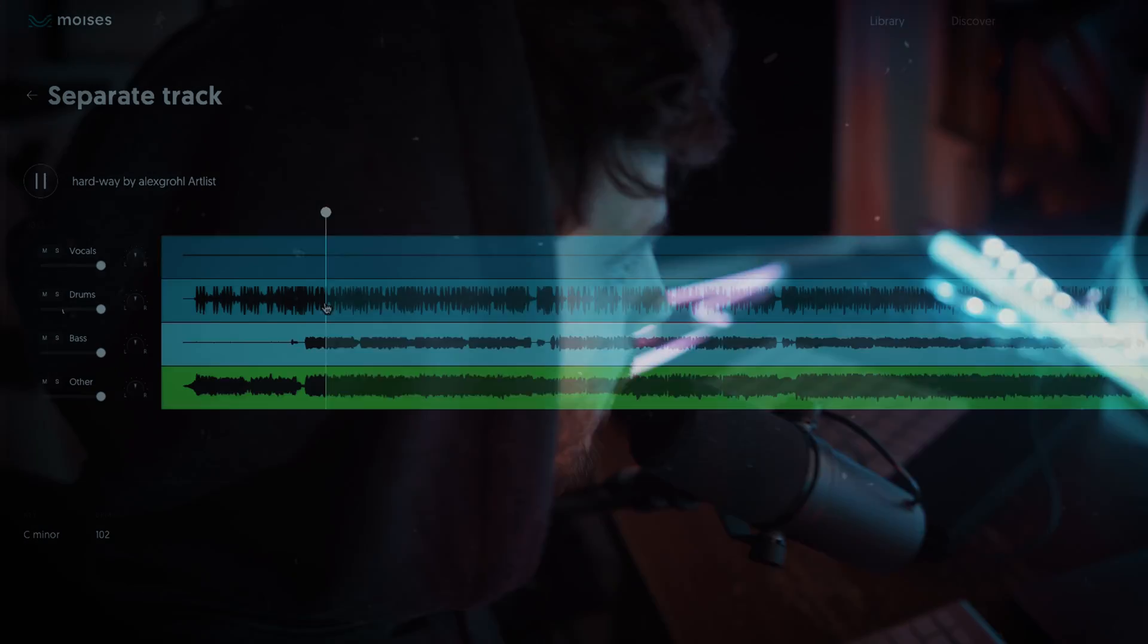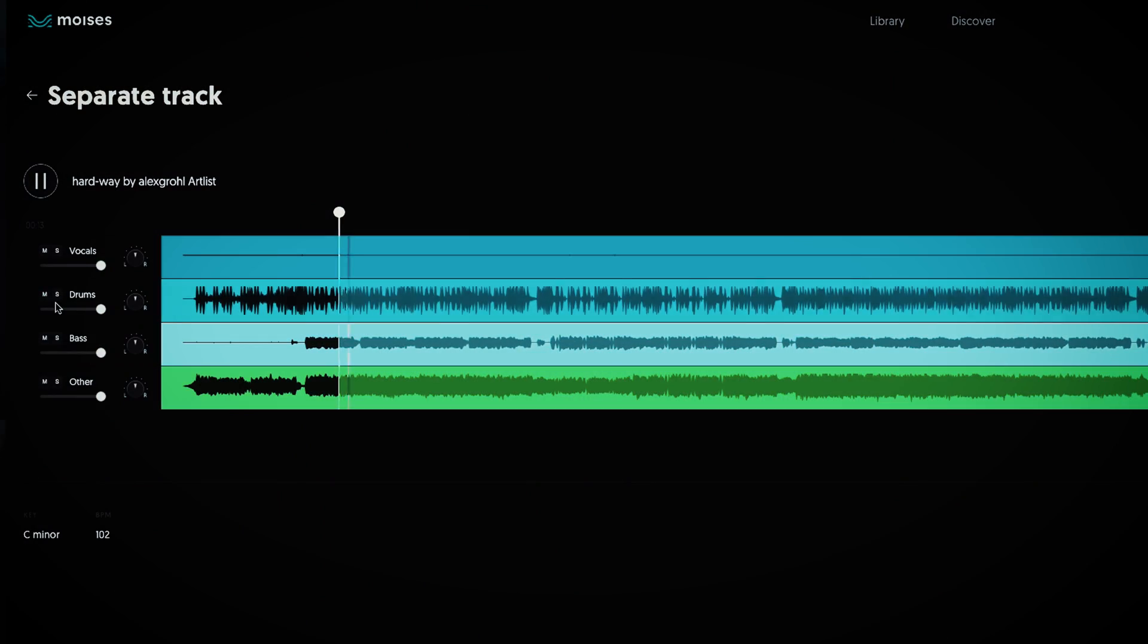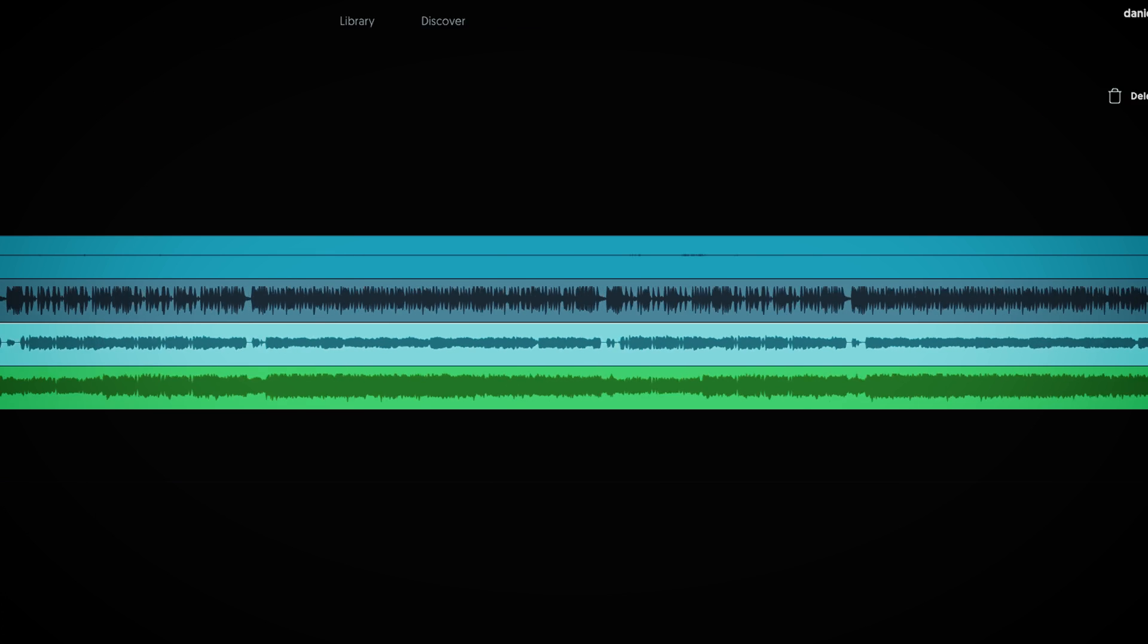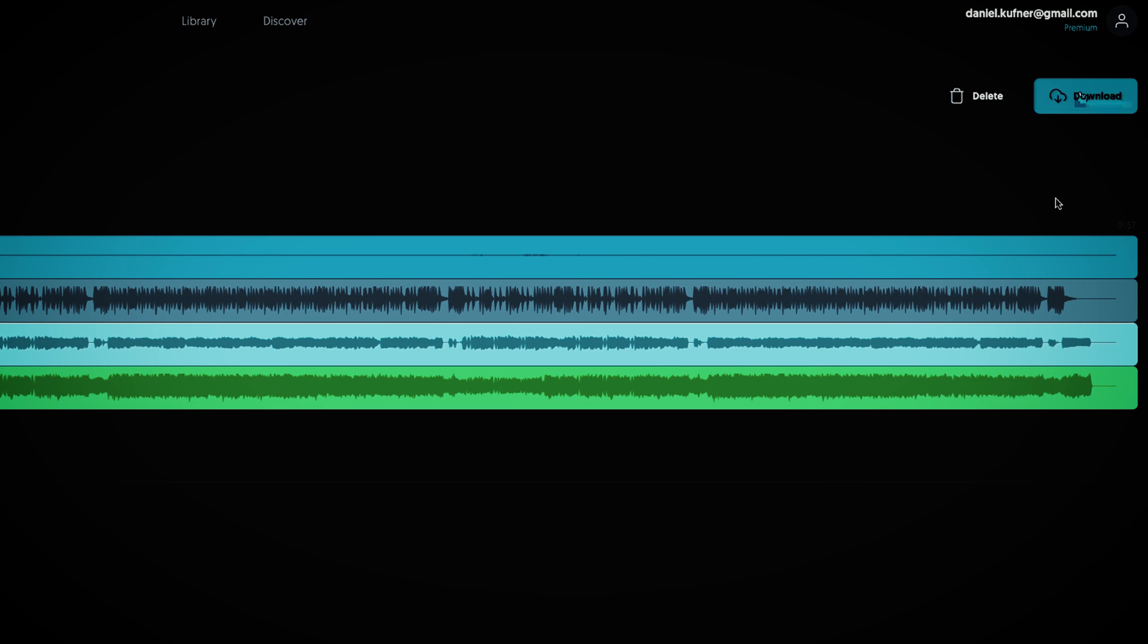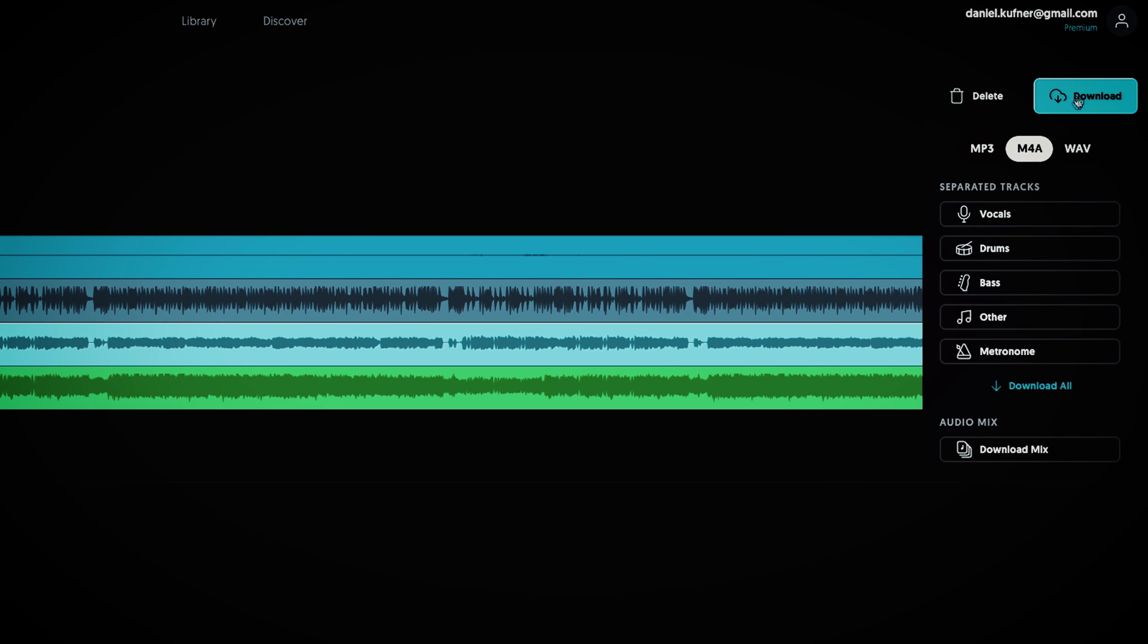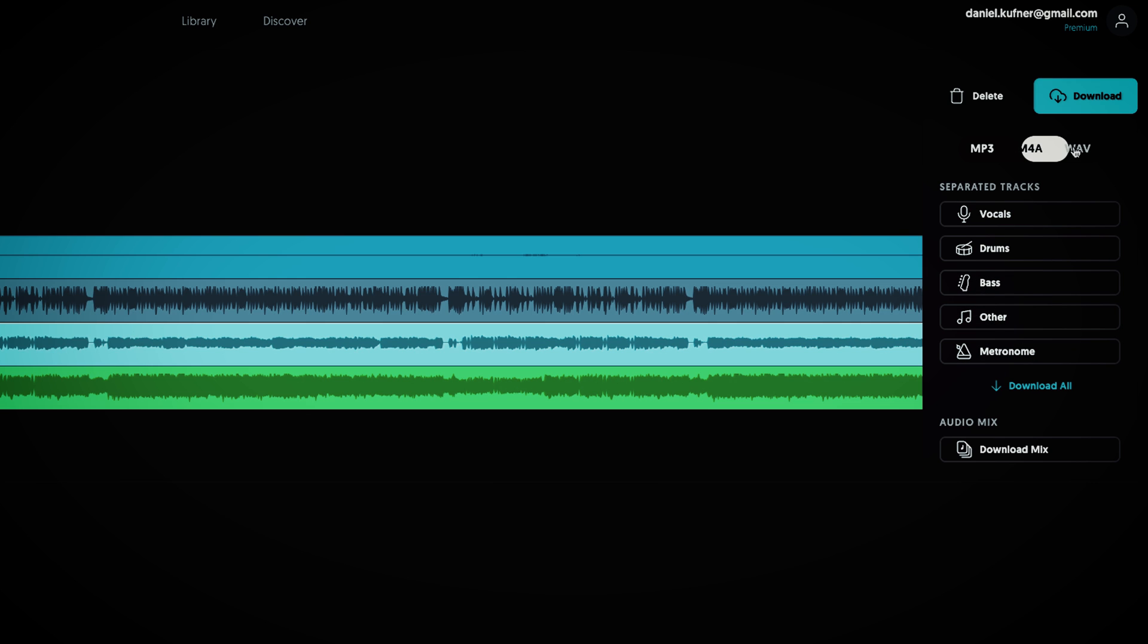I can create a drumless track from any song using the Moises web app and easily export the mix with high quality audio as well as separated tracks in MP3, MP4A and WAV file formats.